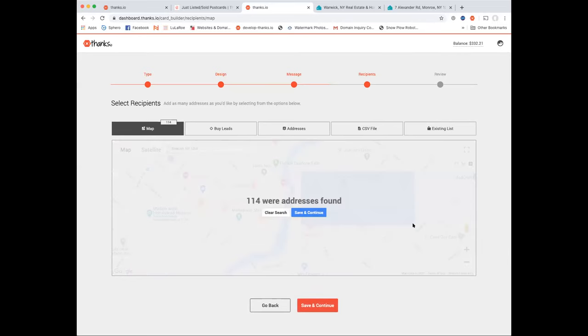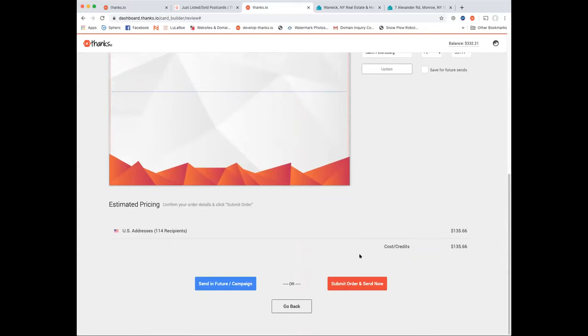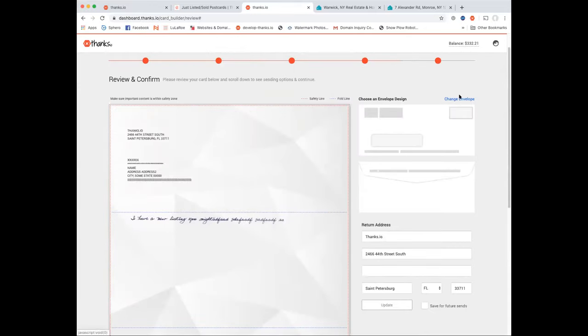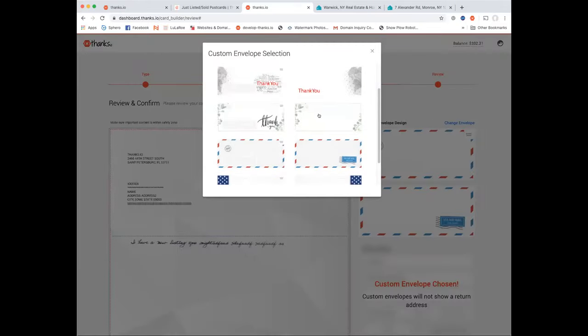This is listing prospecting. The best angle: 'I have buyers' or 'the market is hot — curious about your value, let me know.' Then you just go to the map, zoom into your city, and drop in your target area. If you want even more targeting than the map, go to the buy leads tab for demographic filtering to get more granular with who gets the letter.